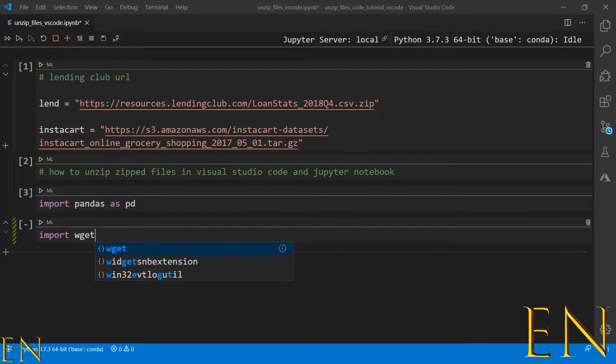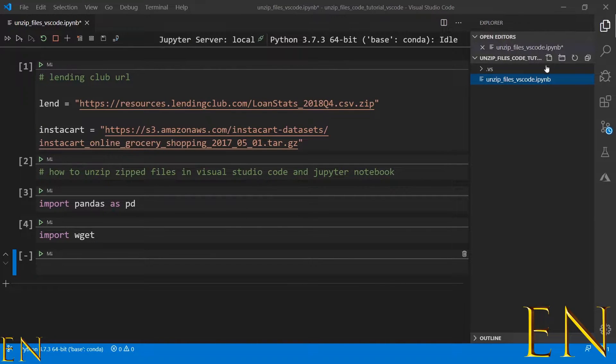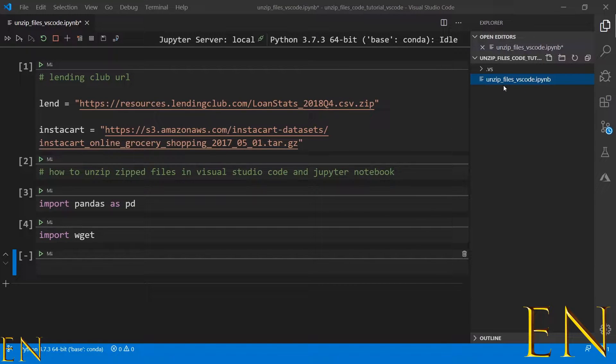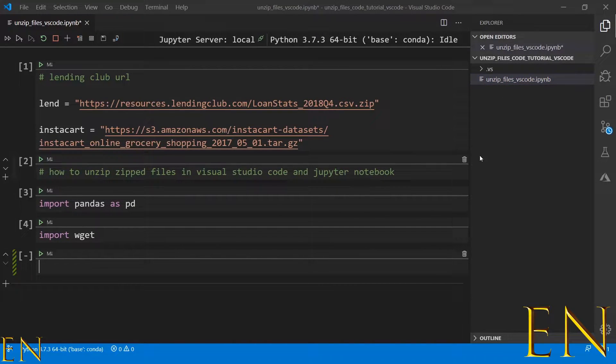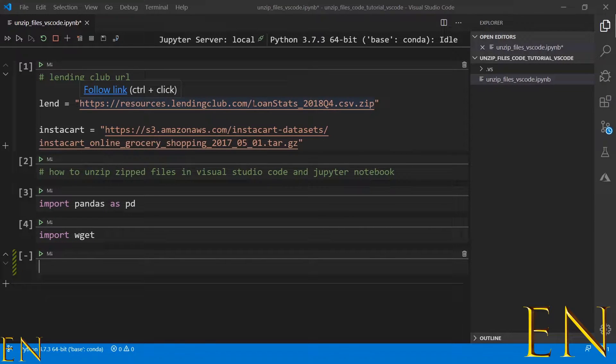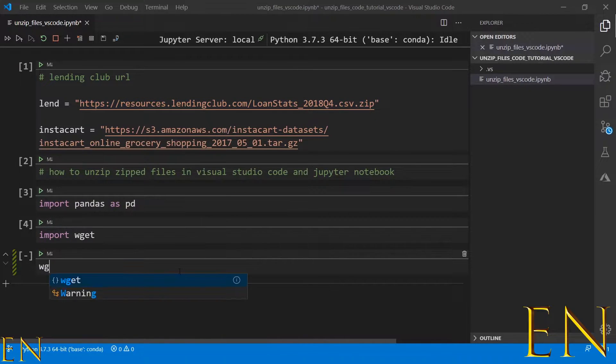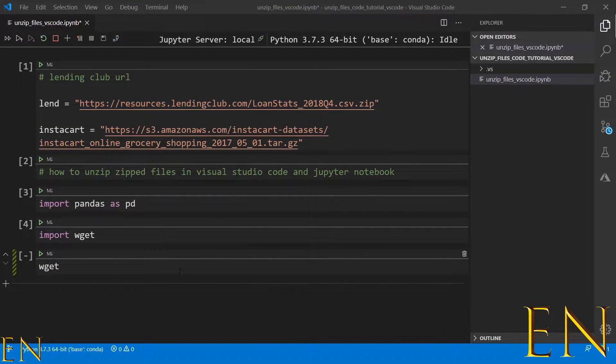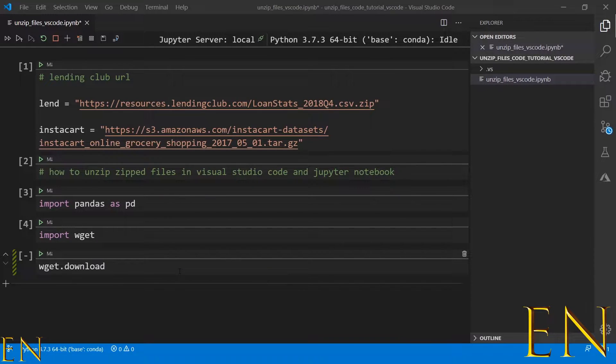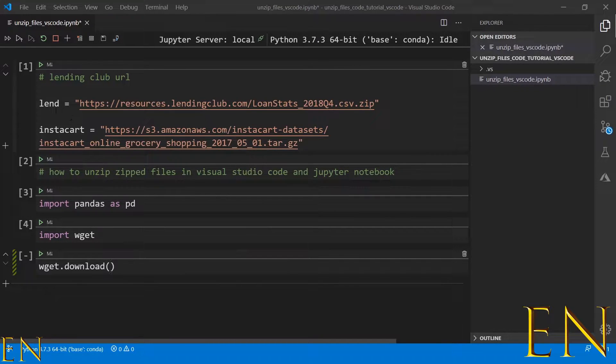Right now, this is the directory that I'm working in. As you can see, there's nothing here just a notebook I'm working with. For us to get the information stored in this zipped file URL, we just do wget.download, and in parentheses you put in the URL to download.